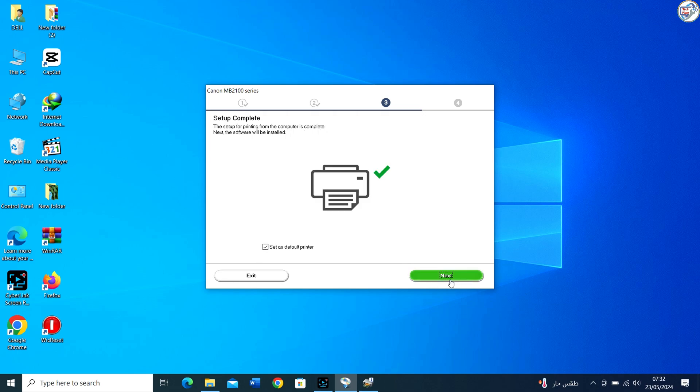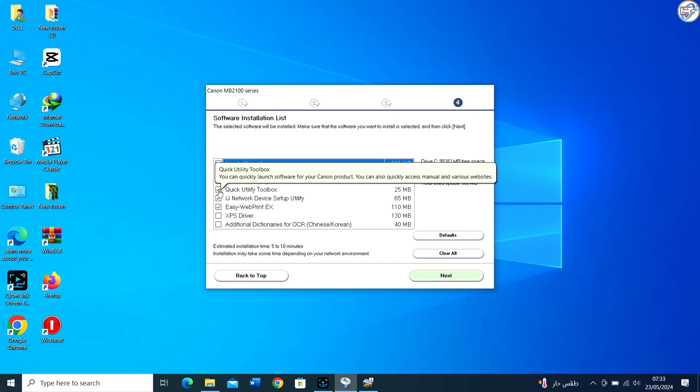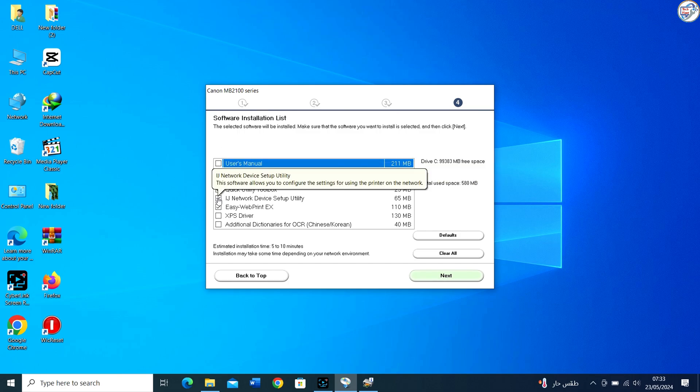Continue following the prompts until the installation is complete. You might need to restart your computer to finalize the installation.